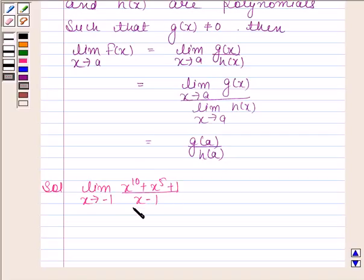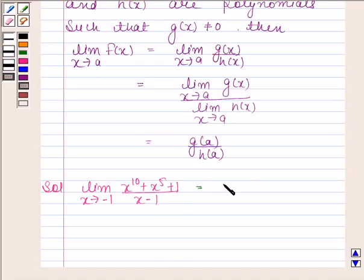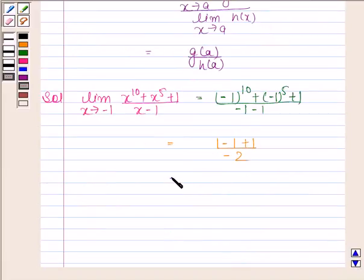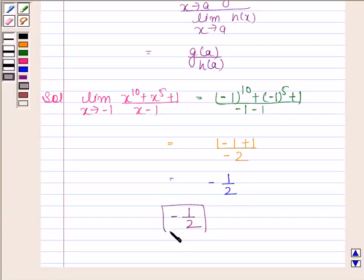So the limit of x to the power 10 plus x to the power 5 plus 1, divided by x minus 1, as x tends to minus 1, equals: minus 1 to the power 10, plus minus 1 to the power 5, plus 1, divided by minus 1 minus 1. This equals 1 minus 1 plus 1, divided by minus 2, which gives minus 1 by 2. The required limit is minus 1 by 2, and this is our required answer.